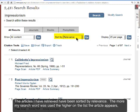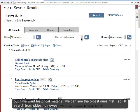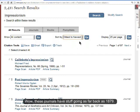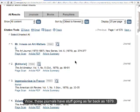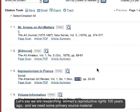The articles retrieved here have been sorted by relevance — the more my search word was used, the higher on the list the article appears. But if we want historical material, we can see the oldest ones first, so I'll search from oldest to newest. These journals have stuff going as far back as 1879.